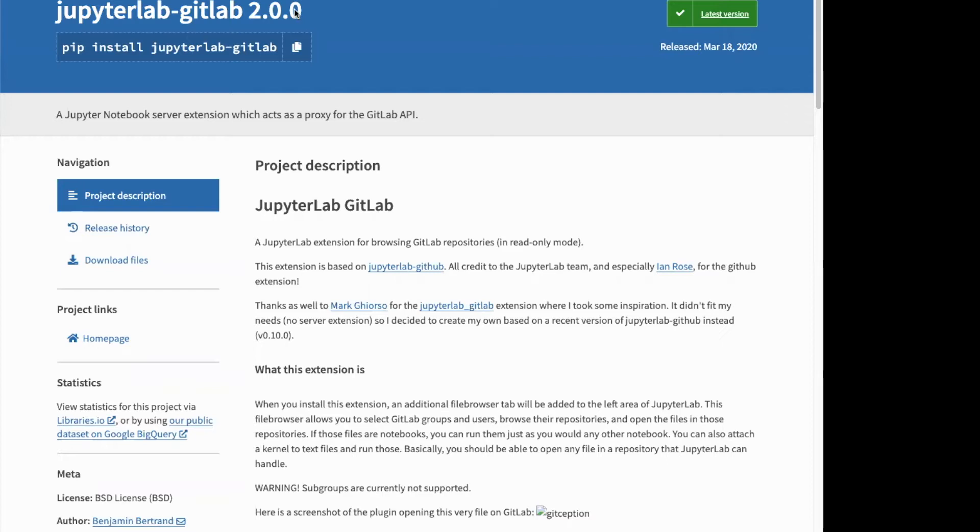You can make local changes to the files you're viewing in JupyterLab, but you can't push them using the extension. It is based on another extension, JupyterLab GitHub, and it provides the same functionality.